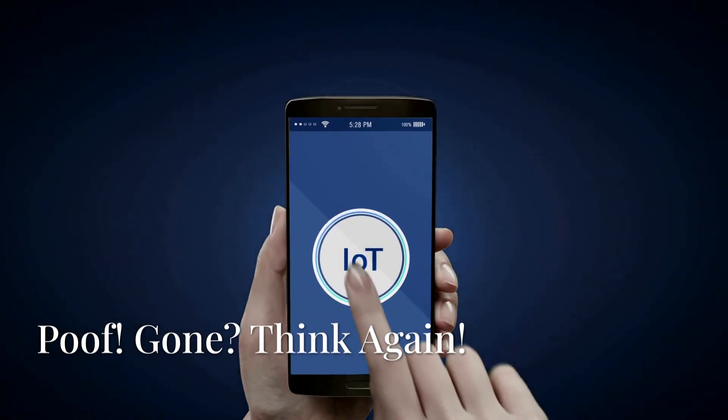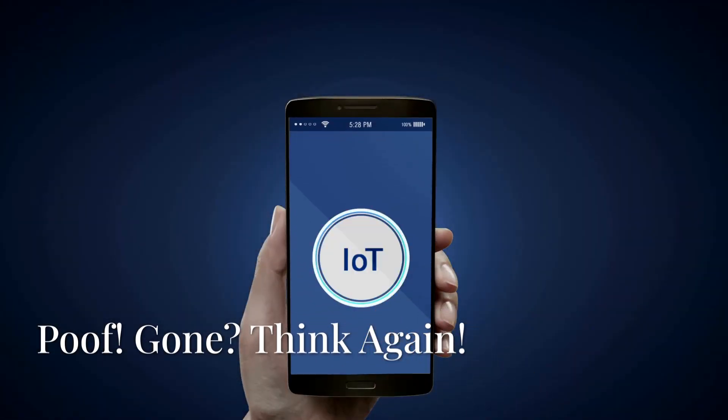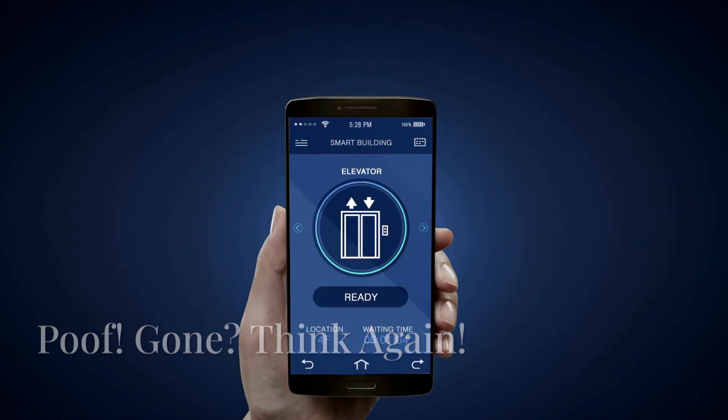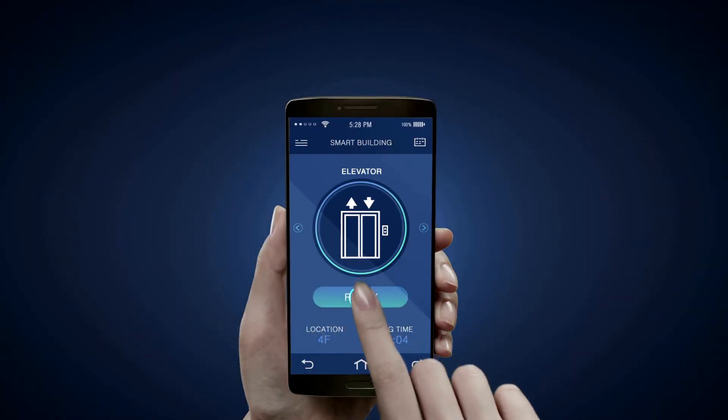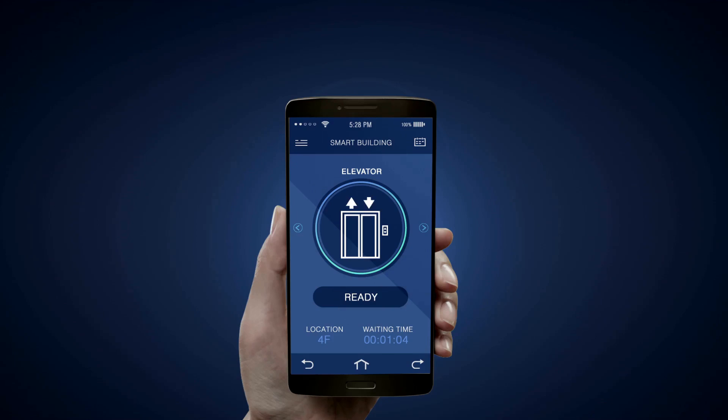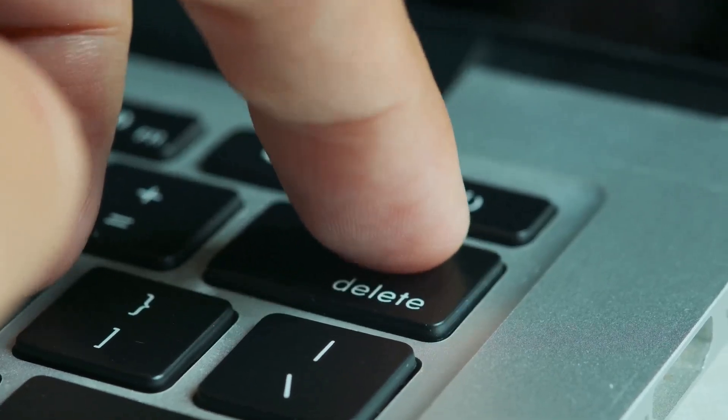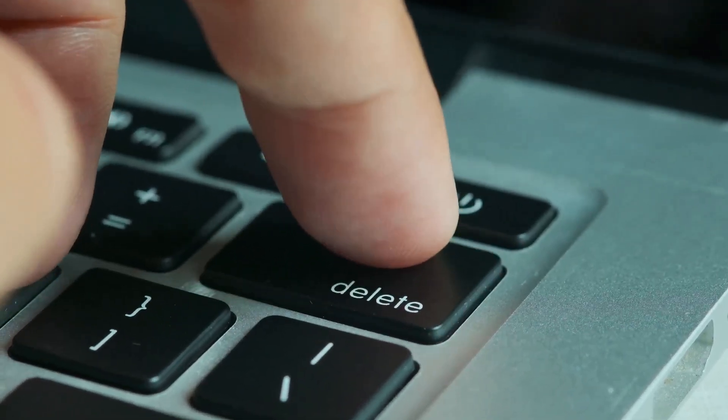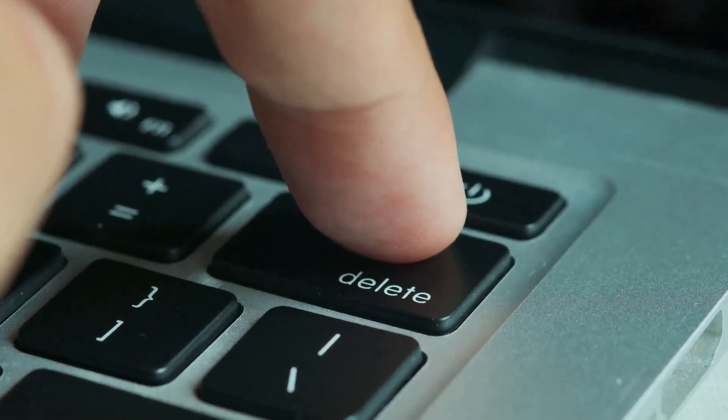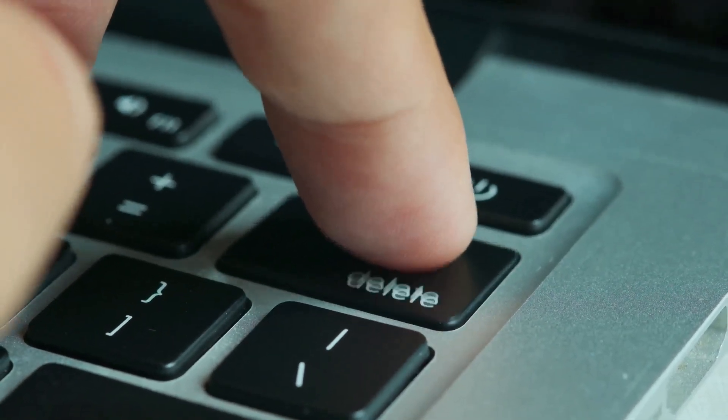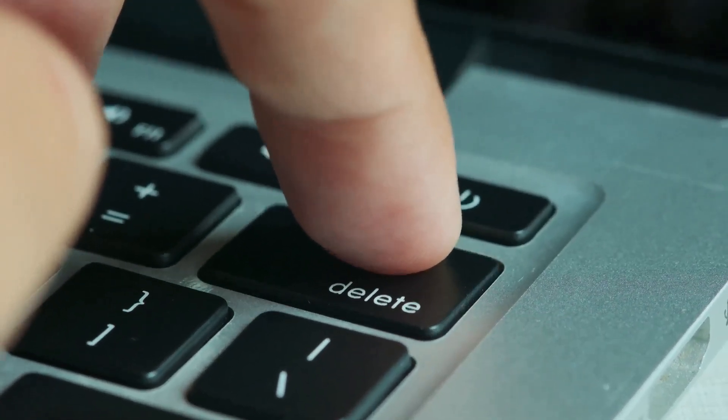Poof. Gone. Think again. You delete stuff online, you feel better, right? It's like a weight lifted off your shoulders. You think, finally it's gone for good, like hitting delete magically wipes everything clean. You press that delete key and it feels like a fresh start, but is it really?